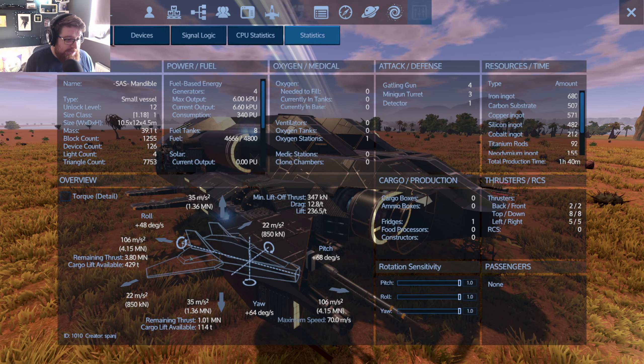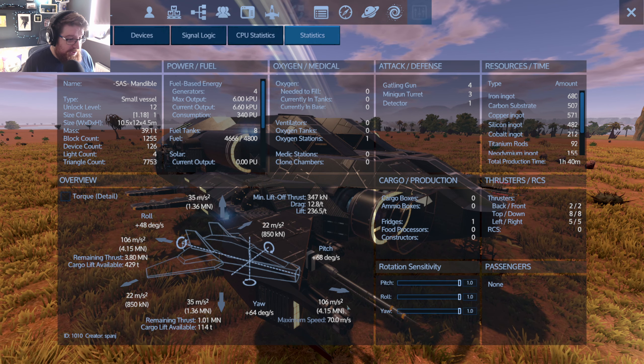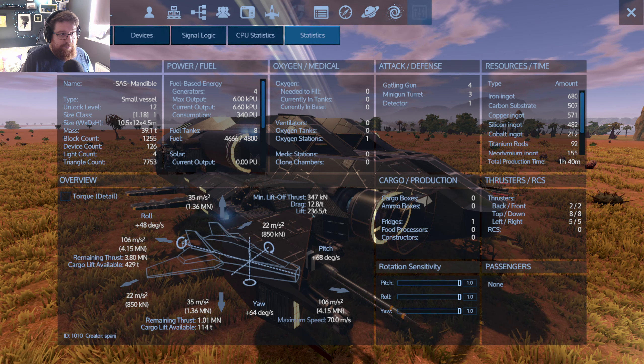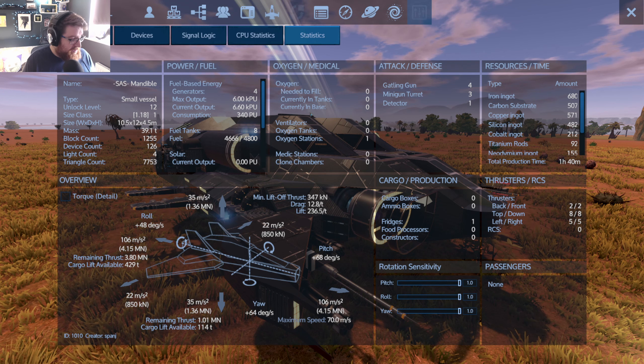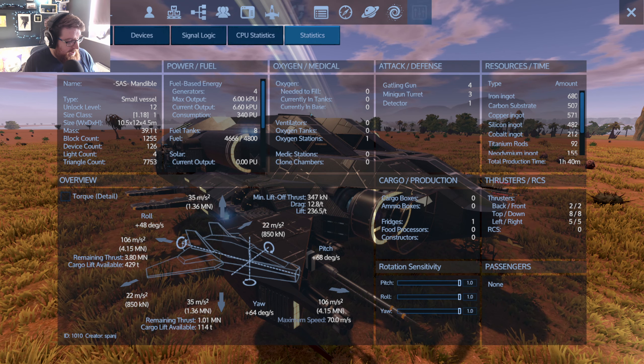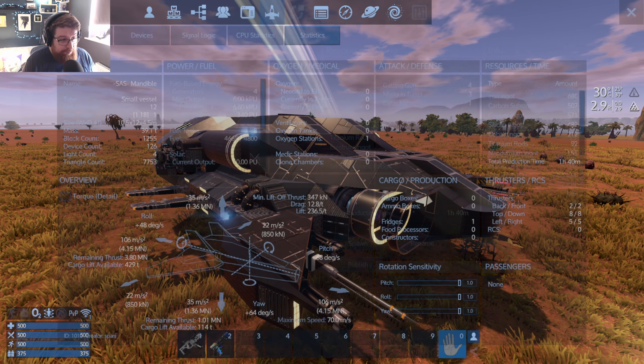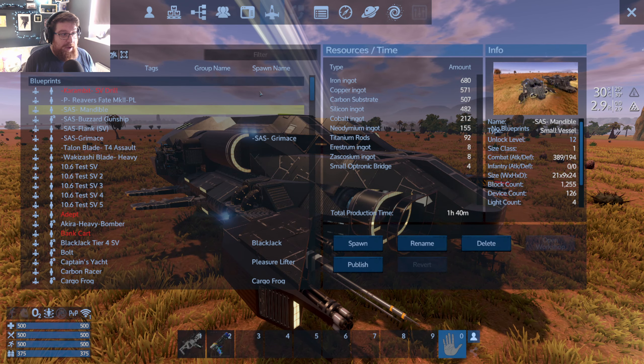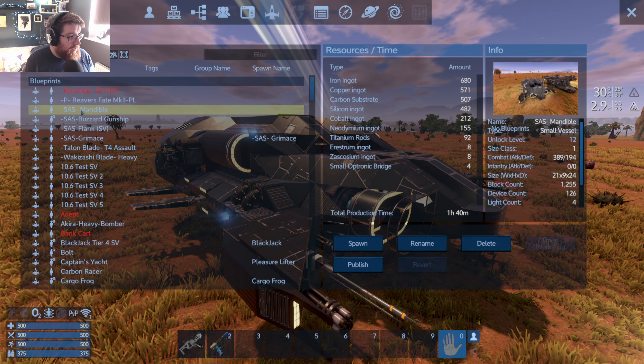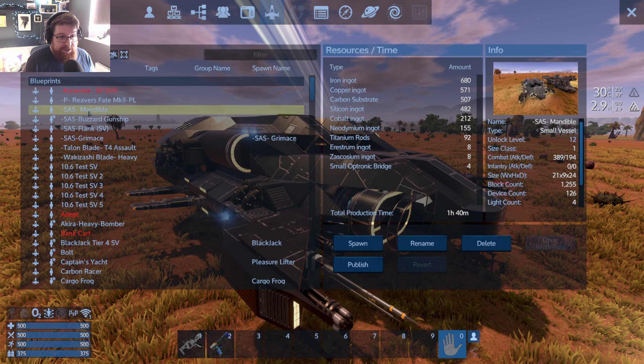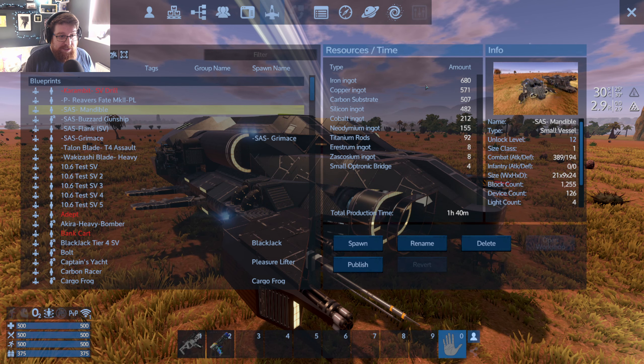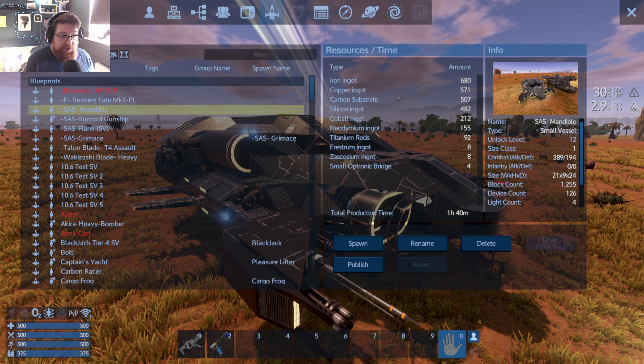The other screenshot you want is go ahead and hit F2 and make sure you've got the ship highlighted in your blueprints list and take a screenshot of the resources required here.